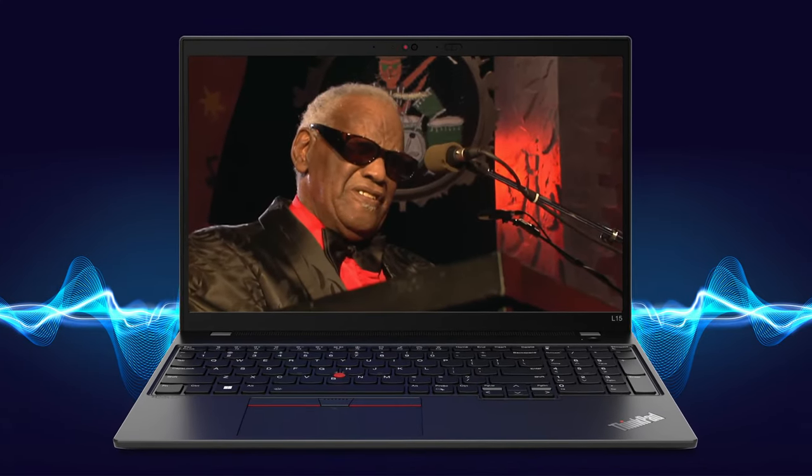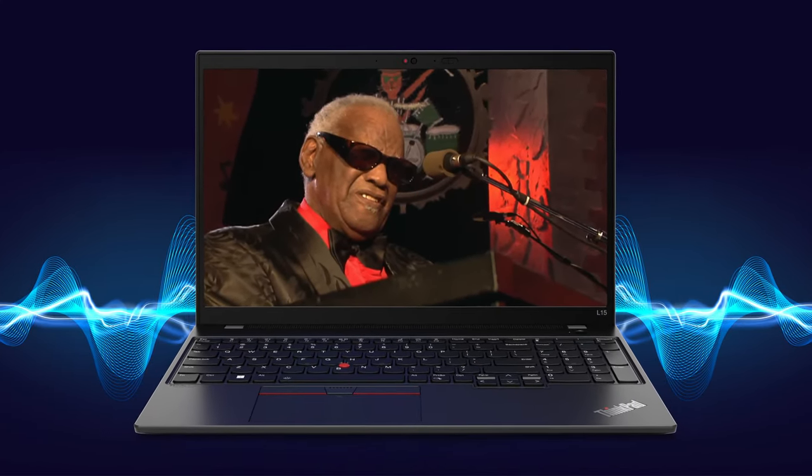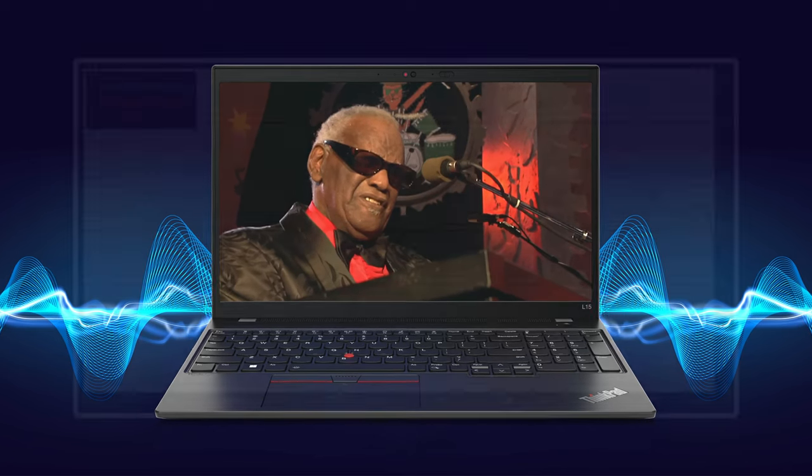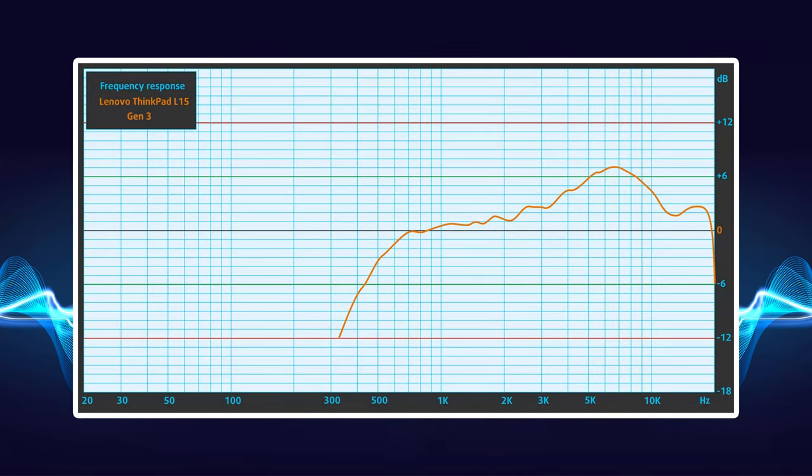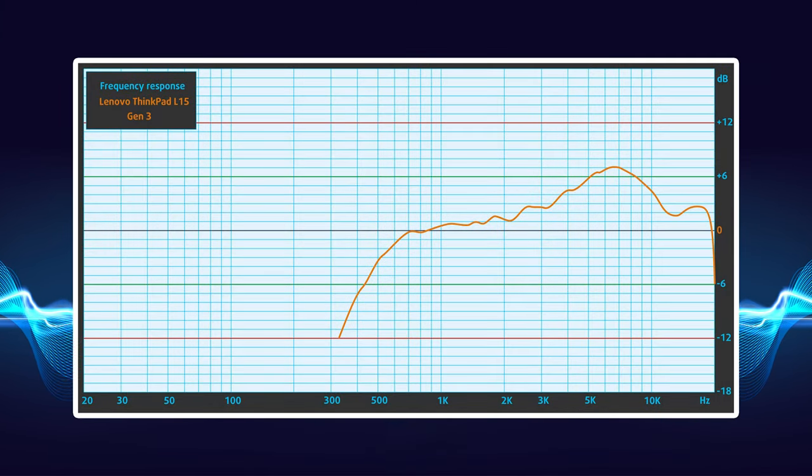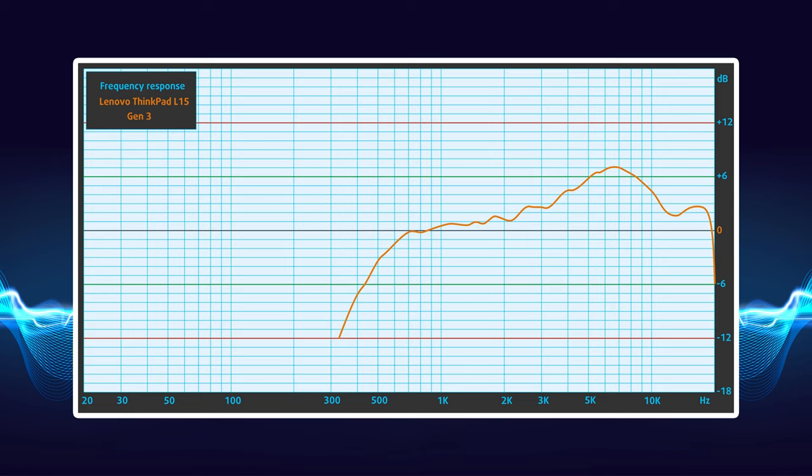The sound setup on the laptop is one of its redeeming qualities, as it delivers good audio with no deviations across the entire frequency range.